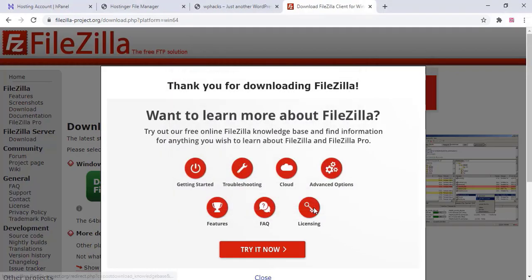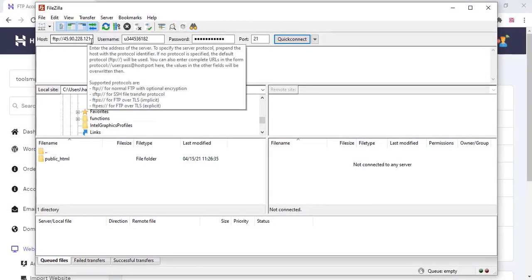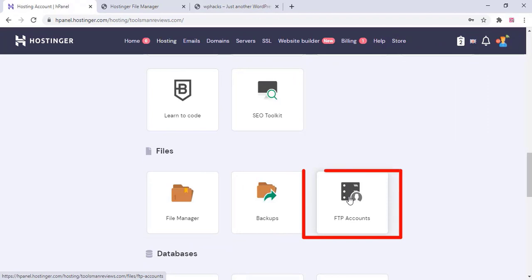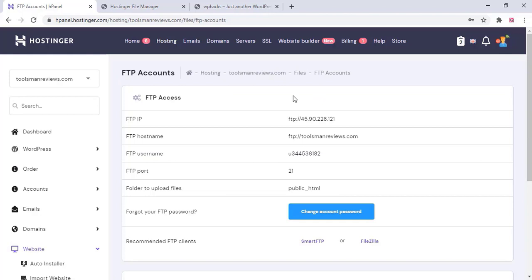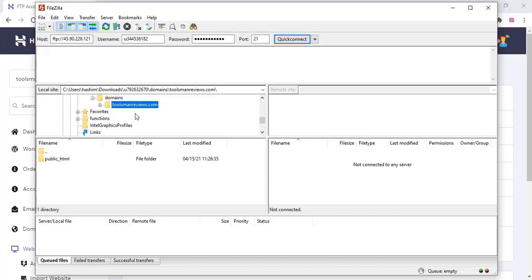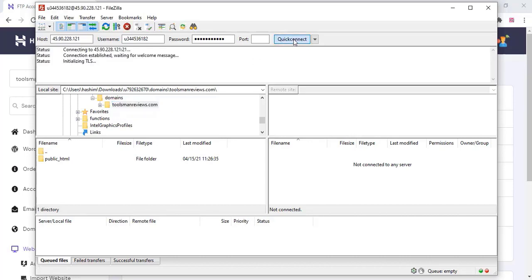In FileZilla you need to enter the host, username, password, and port. To get these details, go to FTP accounts in your control panel — you can see all the details there. If you don't know the password, you can change it to a new one. Add all these details and click Quick Connect. It's now connected to the file manager and you can see the website files in FileZilla.